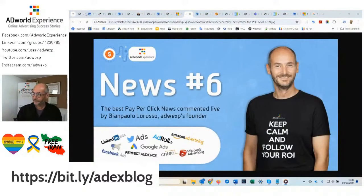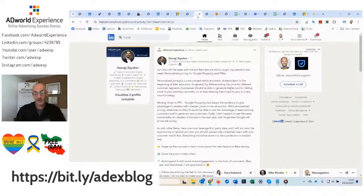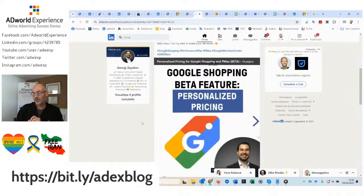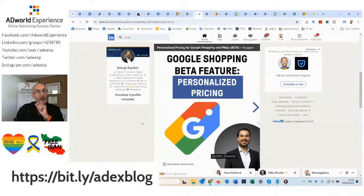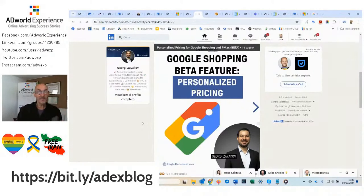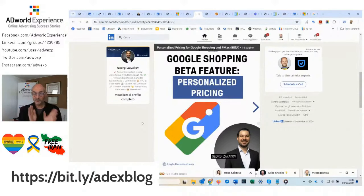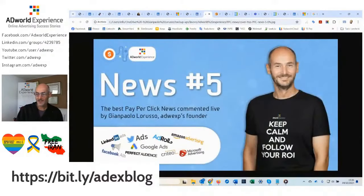Still on LinkedIn, there is a nice post by Georgie Zajikoff discussing a beta that has emerged in which Google, connecting to the advertiser's CMS, is able to run shopping campaigns with customized prices for products. This means that certain audiences might see a different price, which will also be different on the website. Clearly there is a need to understand how to manage something like this, which is somewhat borderline even from an ethical standpoint. However, it is something that will eventually come to the plate of Google Ads advertisers.